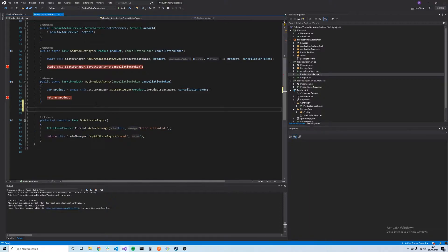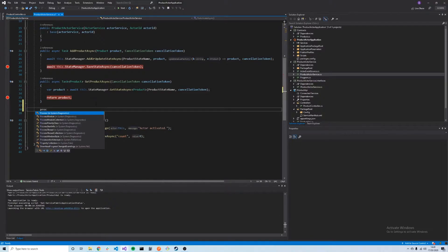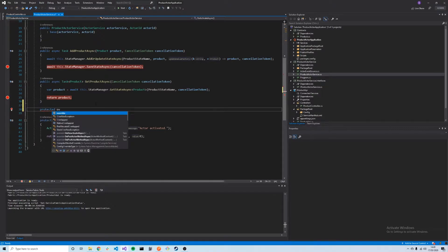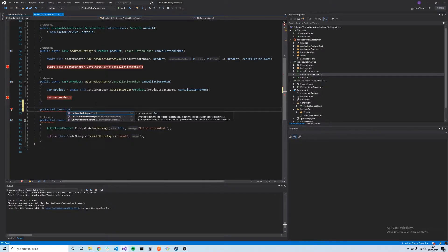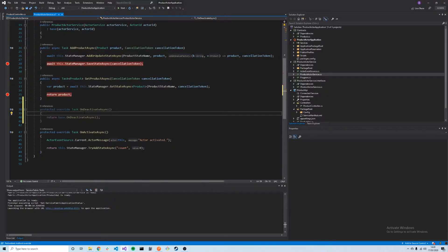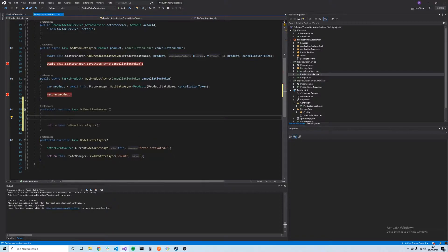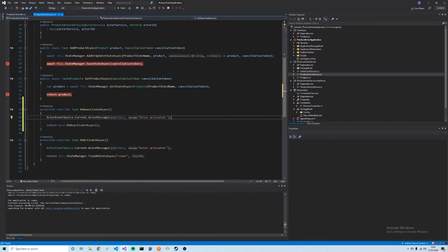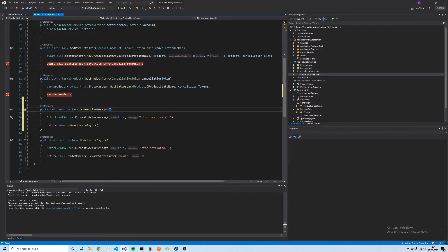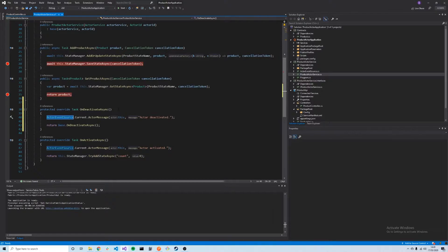There's a number of other methods we can override. For instance, we have OnDeactivateAsync. This might be something we want to do when the actor is deactivated. For now, we'll just log out 'actor deactivated' using the actor event source, which is very similar to the service event source which we can use for logging.